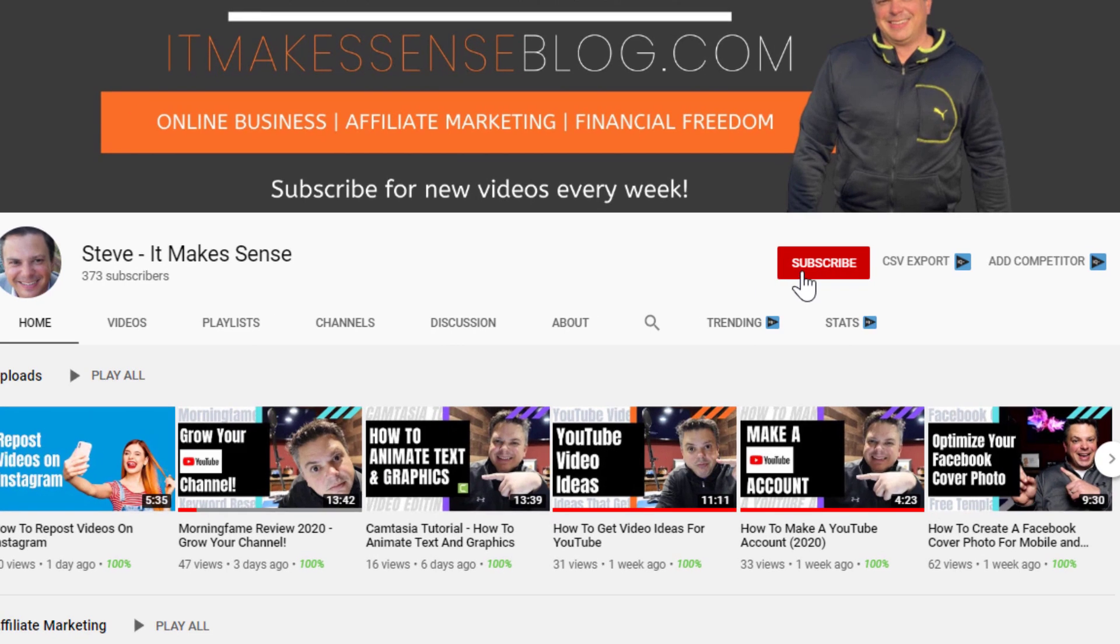Hi, it's Steve from It Makes Sense and I want to help you grow a YouTube affiliate marketing business because it just makes sense to have time and financial freedom. So if you're new to my channel, make sure you hit that subscribe button and ring that bell notification so you don't miss any of my weekly videos.